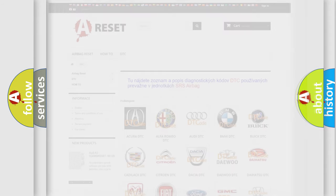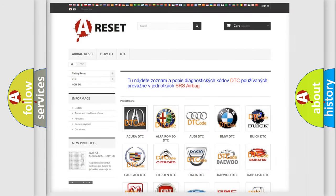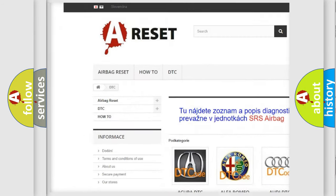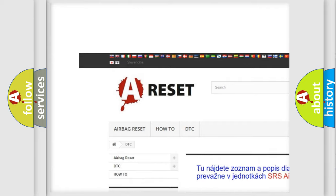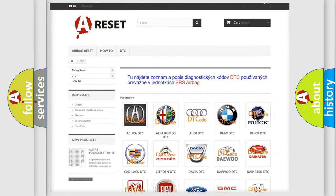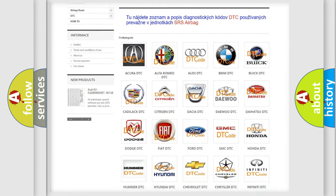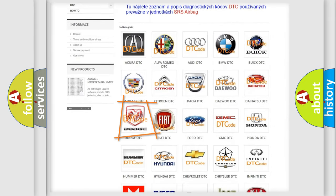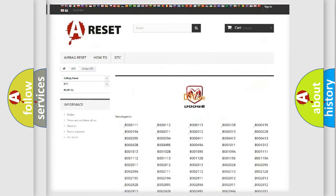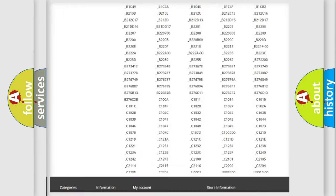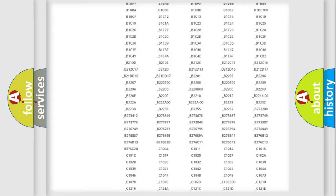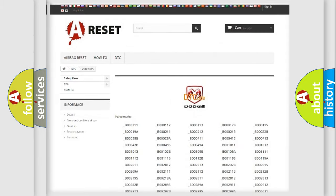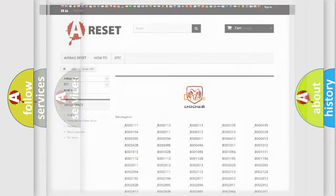Our website airbagreset.sk produces useful videos for you. You do not have to go through the OBD2 protocol anymore to know how to troubleshoot any car breakdown. You will find all the diagnostic codes that can be diagnosed in Dodge vehicles, also many other useful things.